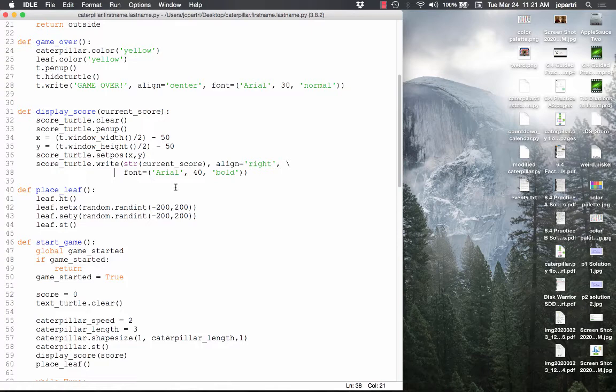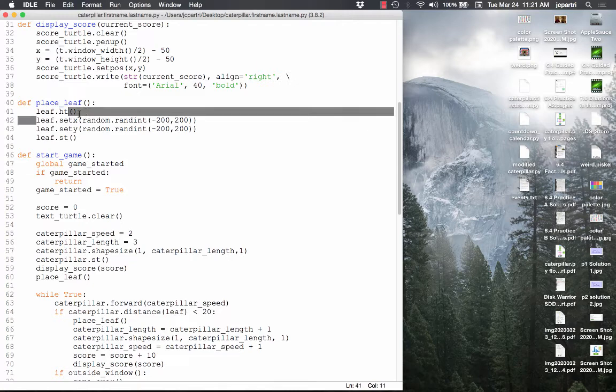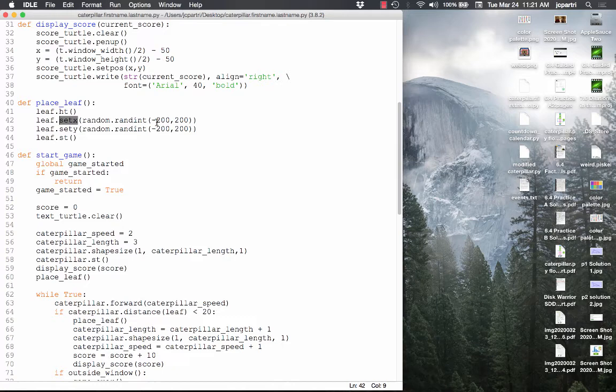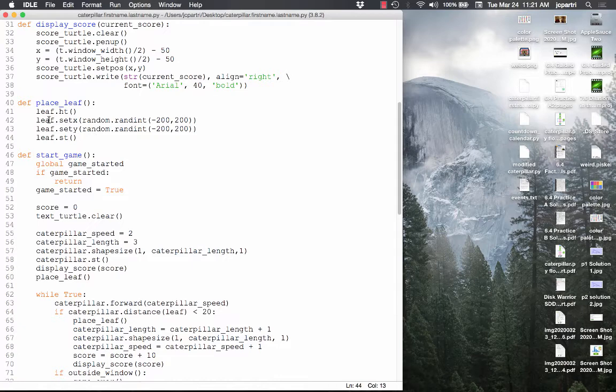Place_leaf is pretty simple. First, hide the leaf. Then set the x position totally randomly from negative 200 to 200, and set the y position of the leaf randomly from negative 200 to 200. ST is shorthand for show the turtle again. So the leaf doesn't actually get eaten — once the caterpillar is over the leaf, it hides the leaf, resets its position, and then shows the leaf. That's the place_leaf function.